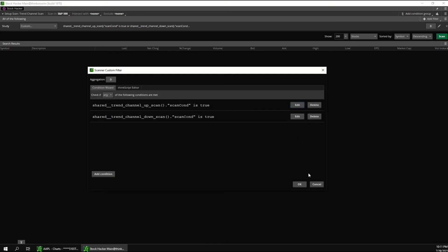And once you finish editing the scan settings for the upward channel, you might want to also do the same changes for the downward channel since these are two separate conditions.